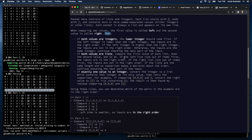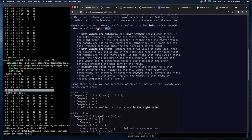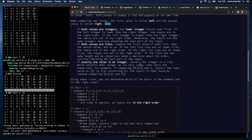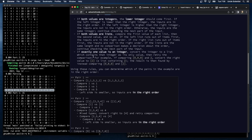If both values are integers, the lower integer should come first. If the left integer is lower than the right integer, the inputs are in the right order. If the left integer is higher than the right integer, the inputs are not in the right order. Otherwise, the inputs are the same integer — continue checking the next part of the input. If both values are lists, compare the first value of each list, then the second, and so on. If the left list runs out of items first, the inputs are in the right order. If exactly one value is an integer, convert it to a list containing that integer as its only value, then retry the comparison.